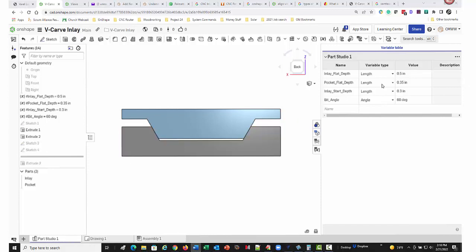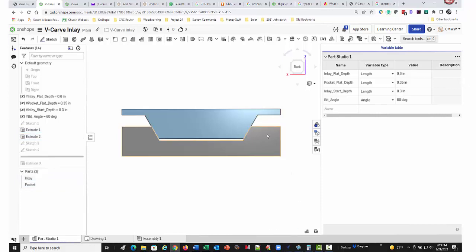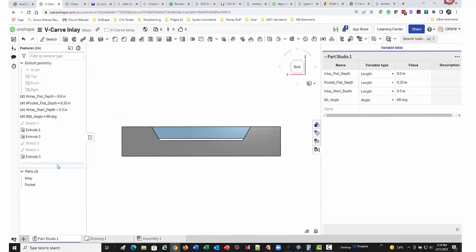Let me show you what I mean here. If I change this to something much larger, this gap increases, but it really doesn't affect anything else. This is just all waste material. Once I cut this off, this is what the inlay is going to look like and that inlay flat depth will be removed.